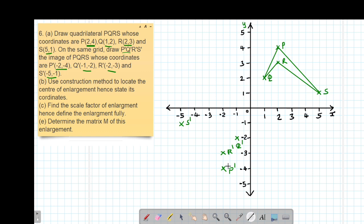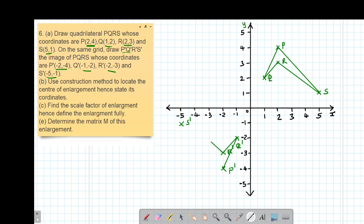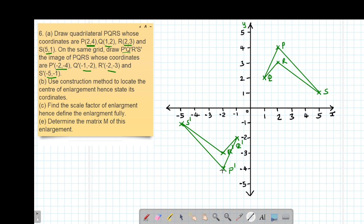Now we are going to join those image coordinates. I'm going to join P' to Q', then Q' to be joined to R', then R' to be joined to S', then S' to be joined back to the starting point P'. So these are our quadrilaterals.